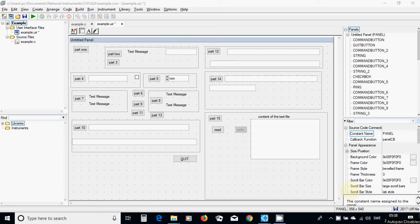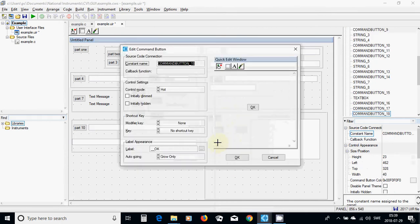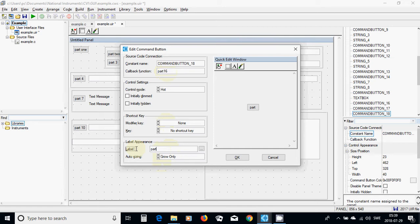Hello everyone. In this tutorial I am going to go through the custom text box, create a custom text box, and also use a file for both read and write and also change a few words or one word in a file and save it. For this I need a command button. I call it the callback function part 16 and the label part 16.